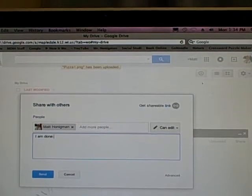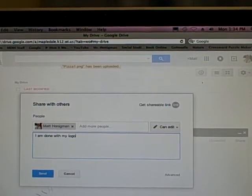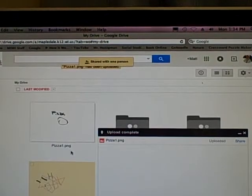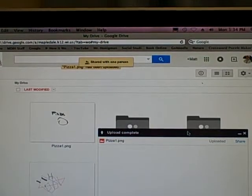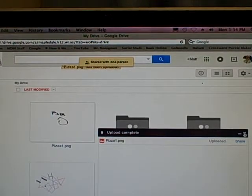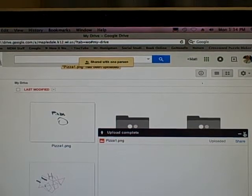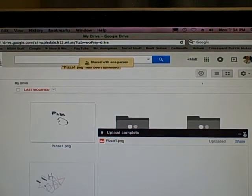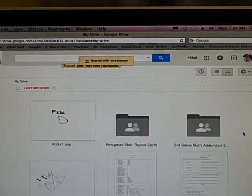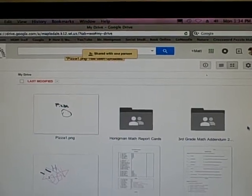I am done with my logo. Once you share this with me, that's it. I can get it. I get an email that says that you sent it to me, which is awesome, because then I can print it out on the color printer at Mapledale. Alright. Good luck with your logo.